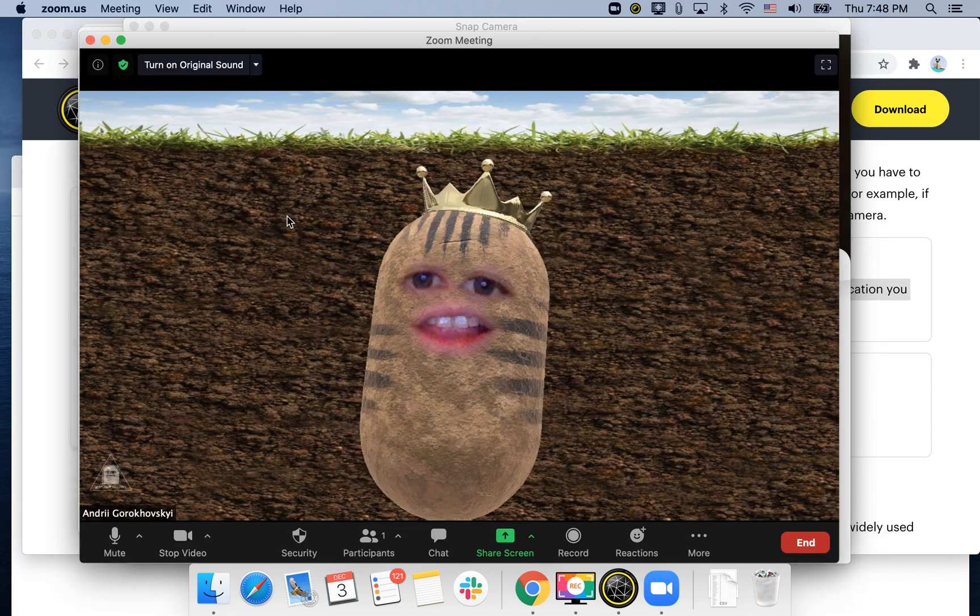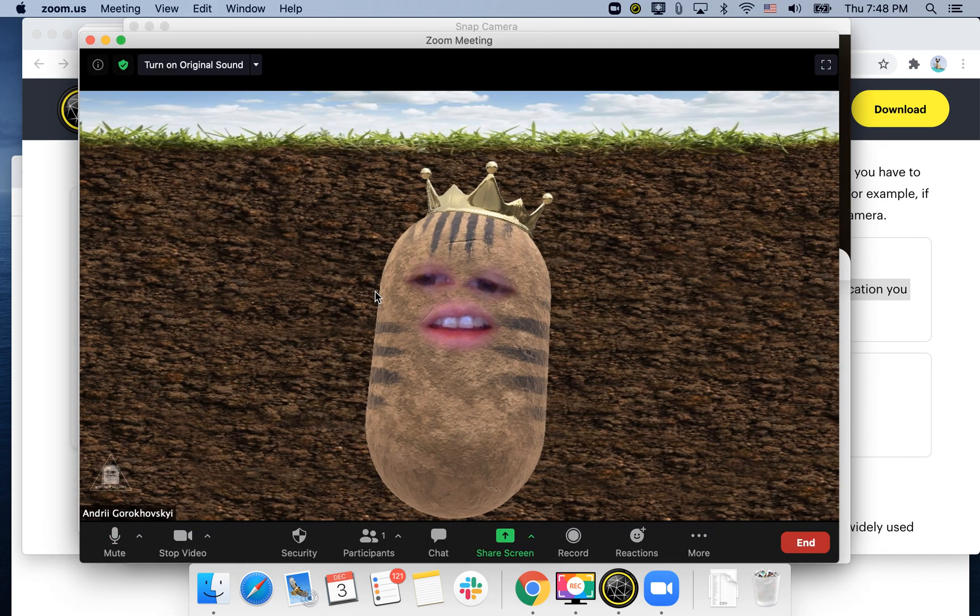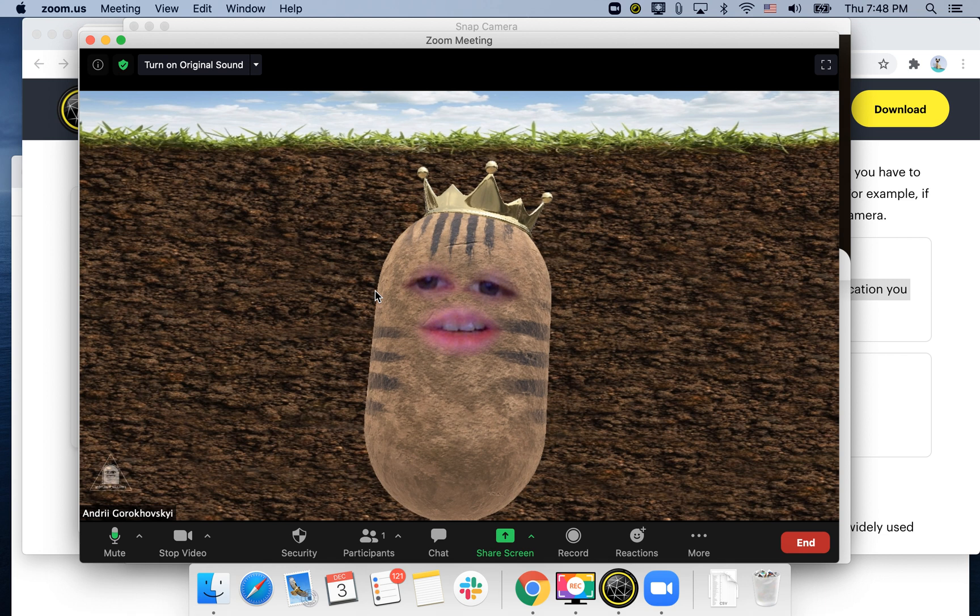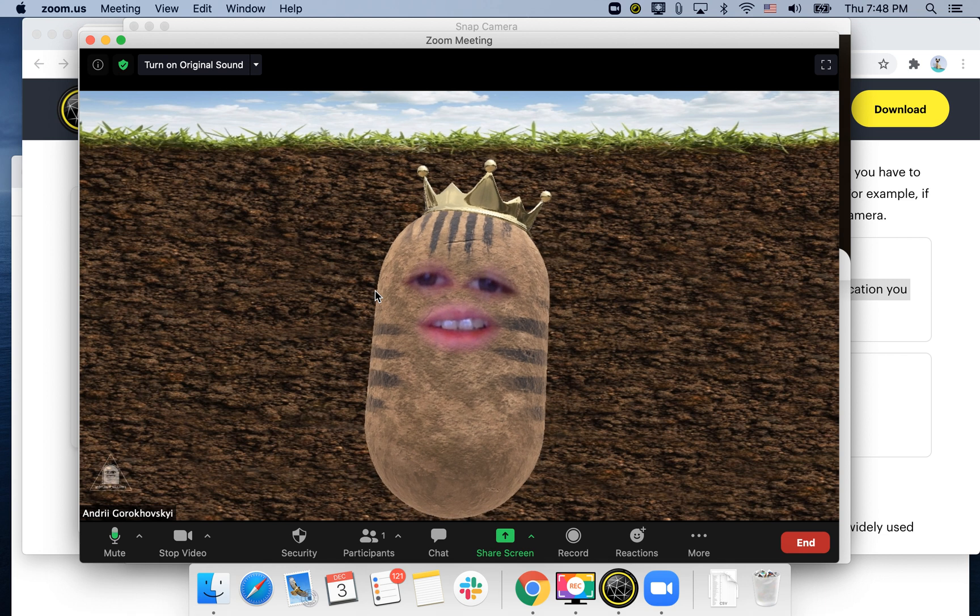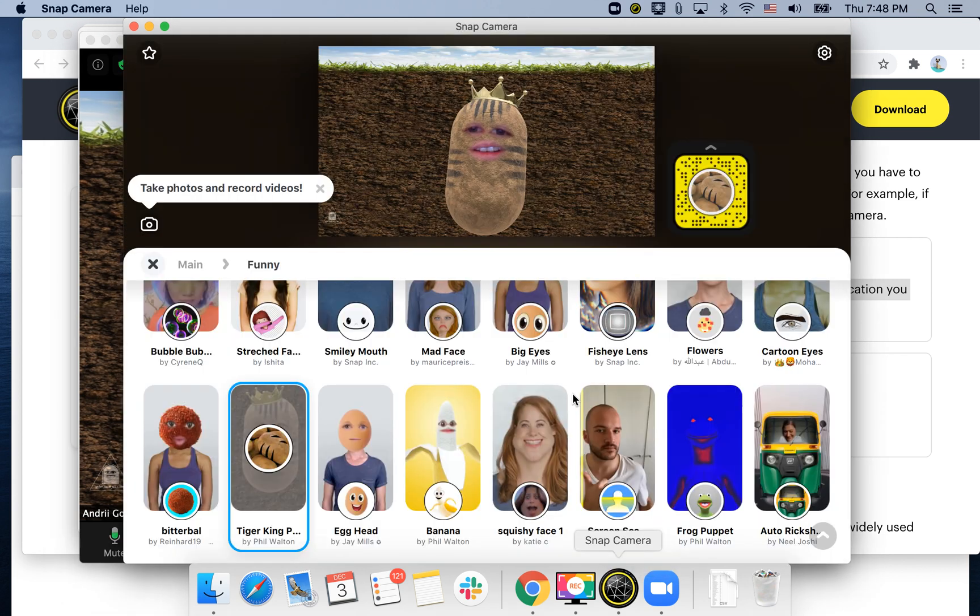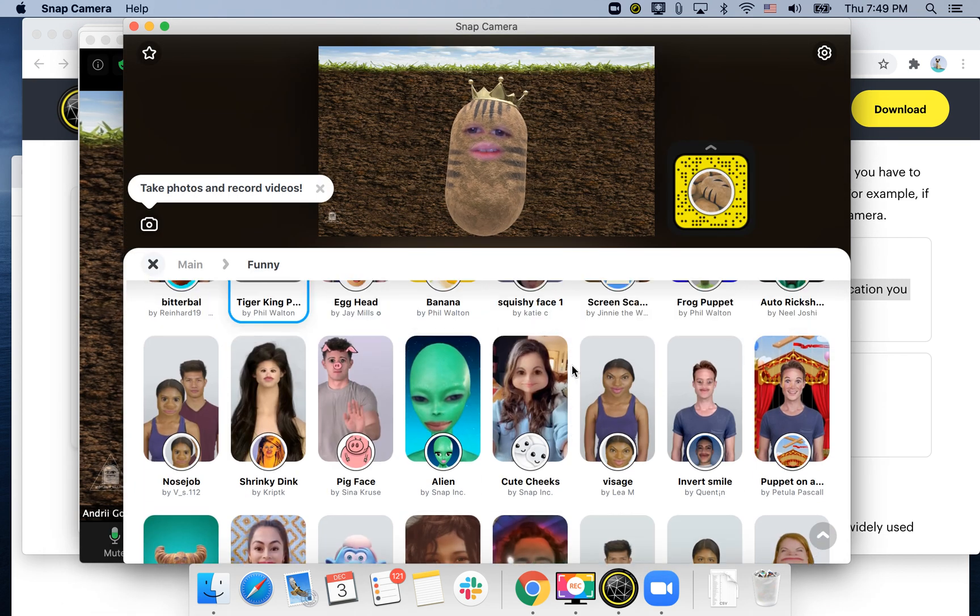And there you have it, now you're a potato. So yeah, a lot of cool funny filters here.